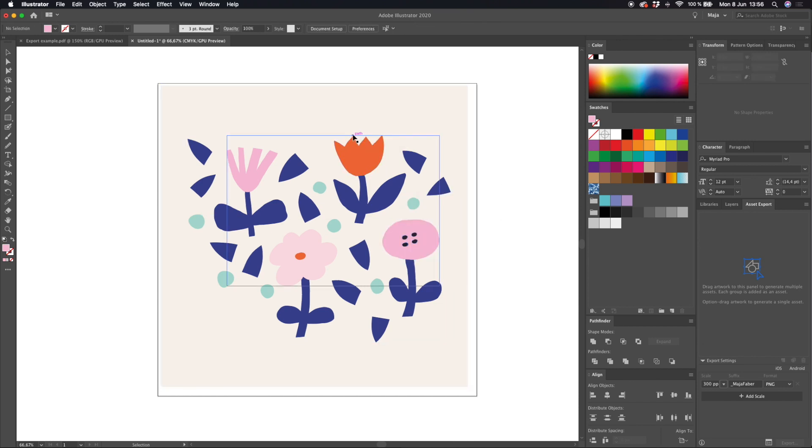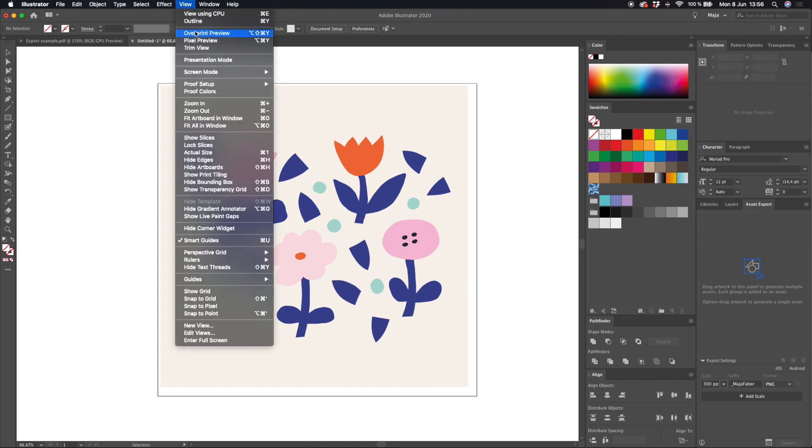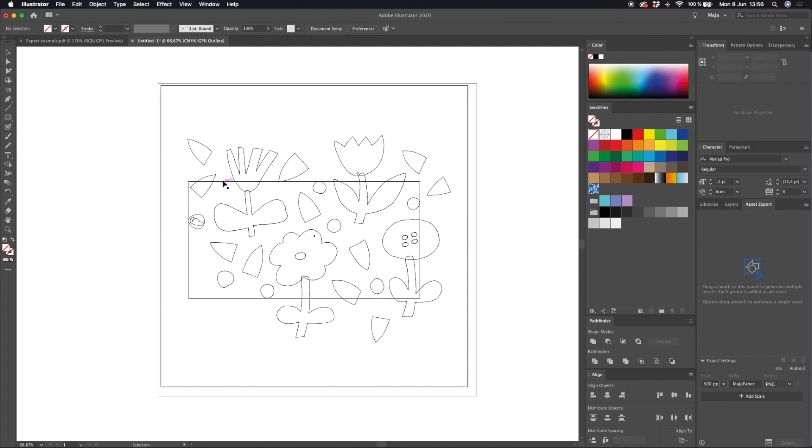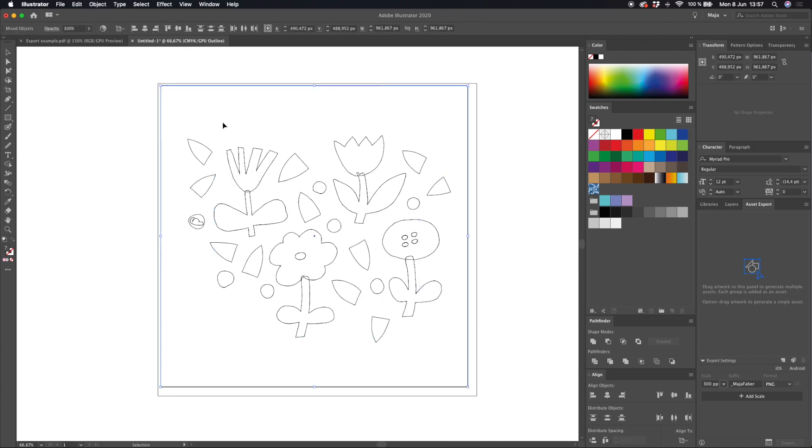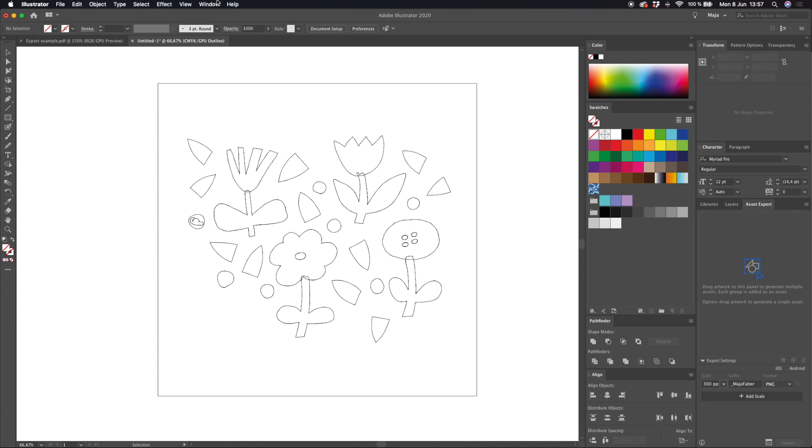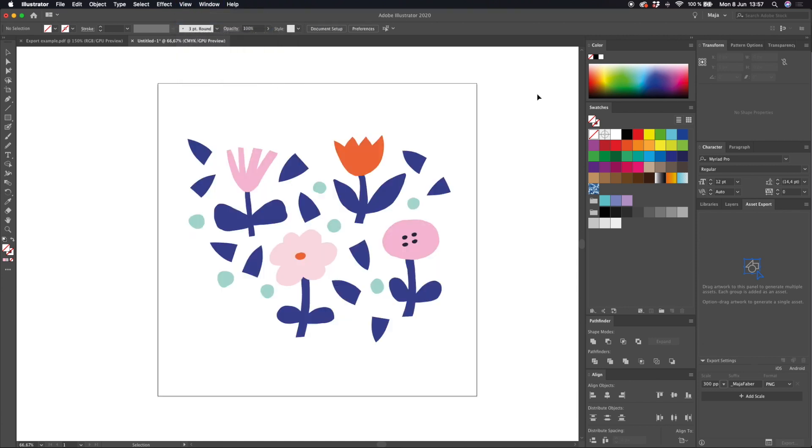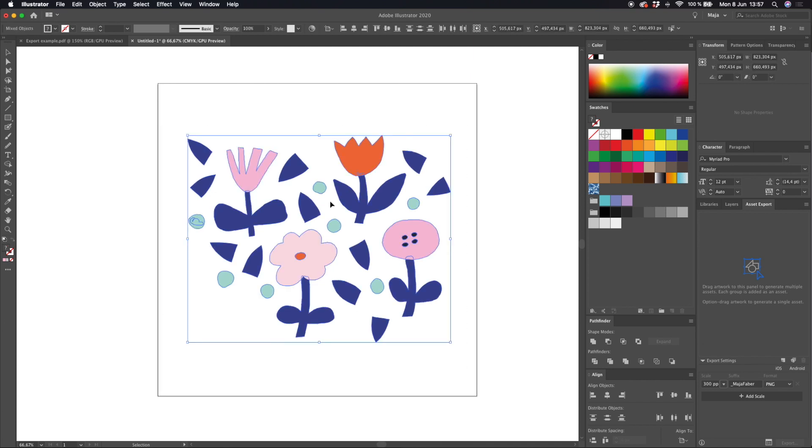So I go to view outline and then I just click on the invisible frames and delete those. I might want to delete the background as well. Go to view preview and here you have all of the vector objects exported from Adobe Fresco ready to be used in Adobe Illustrator.